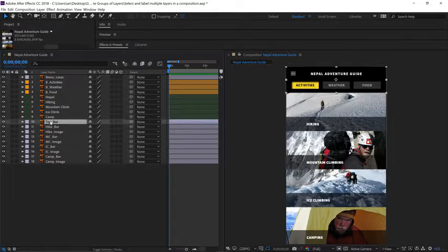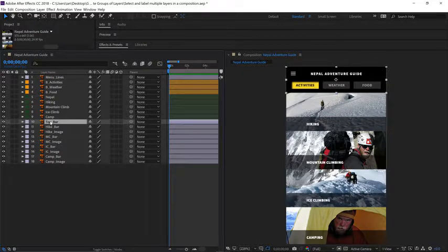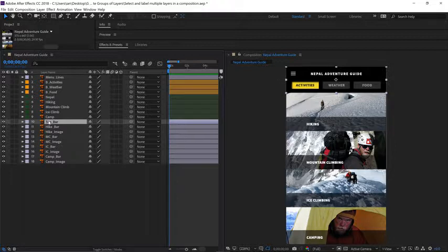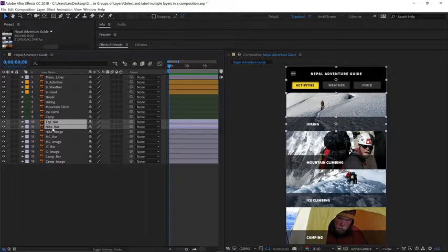Let's go down and select layer 10. I'll put all these bars into a group, so I'll select the top bar. I'll hold control, select not the hike image. We'll select the hike bar.